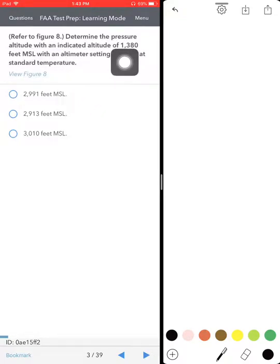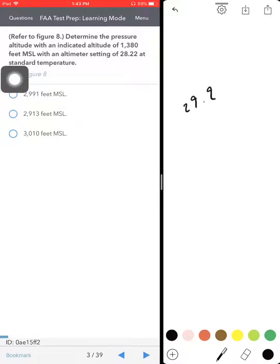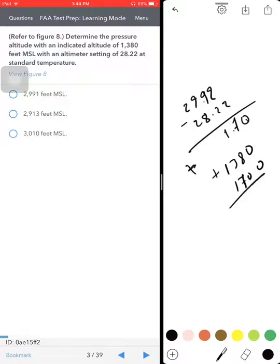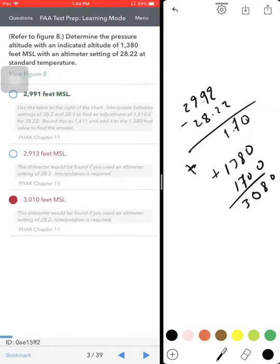To determine pressure altitude with indicated altitude: find 2992 minus 2822. That equals positive 1.7, so that's positive 1.7. That means 1,700 feet added to 1,380, giving you about 3,080. So the closest answer is 3,080.